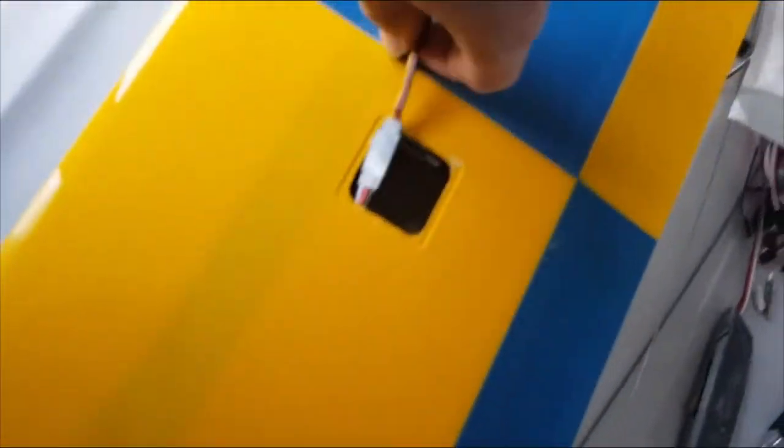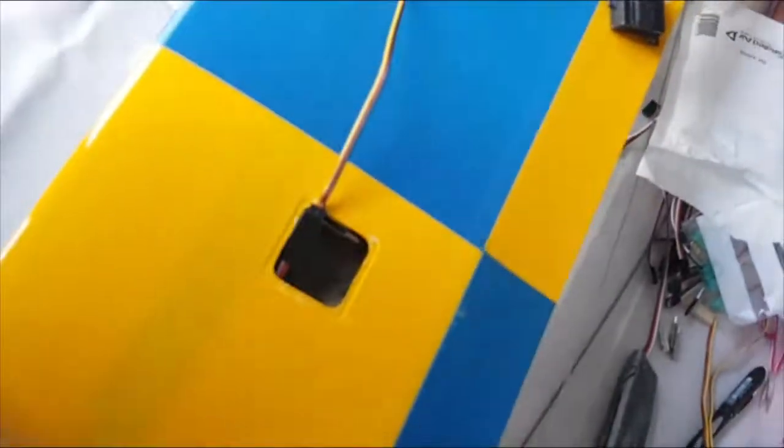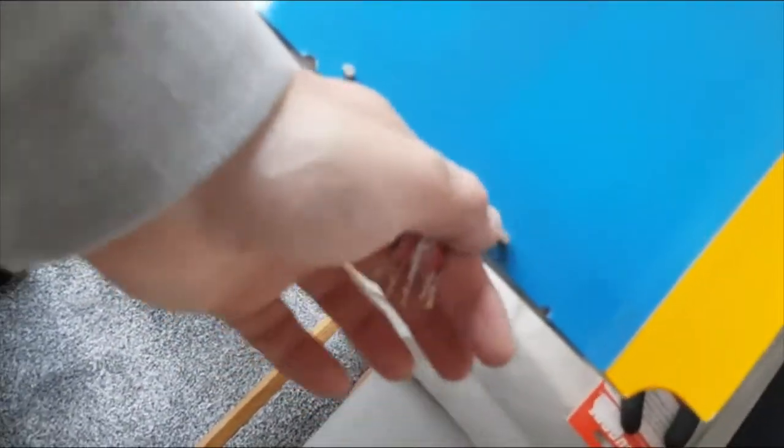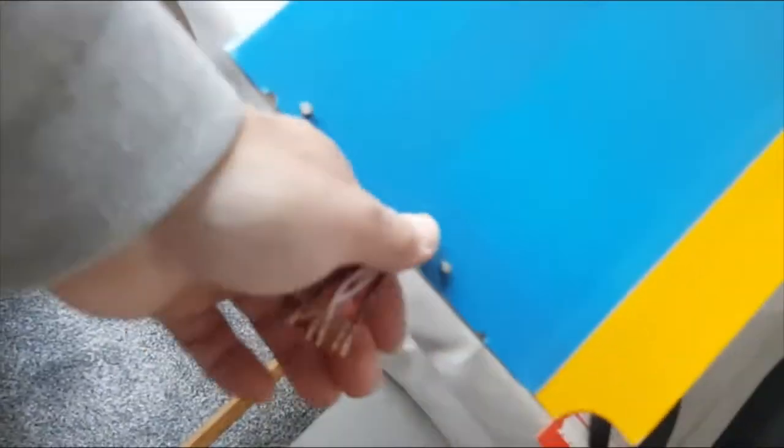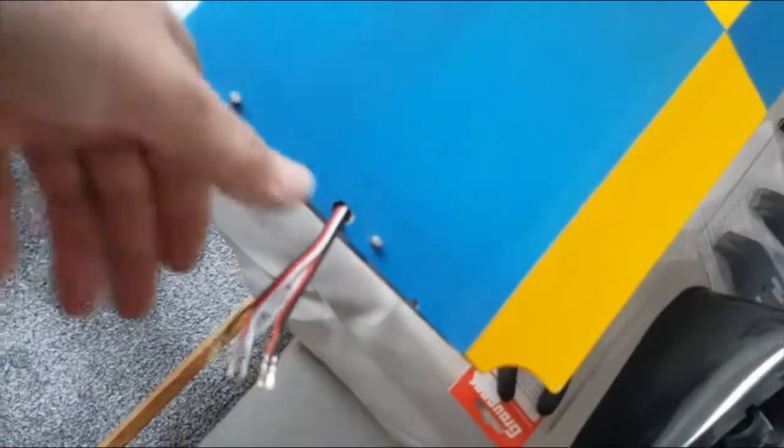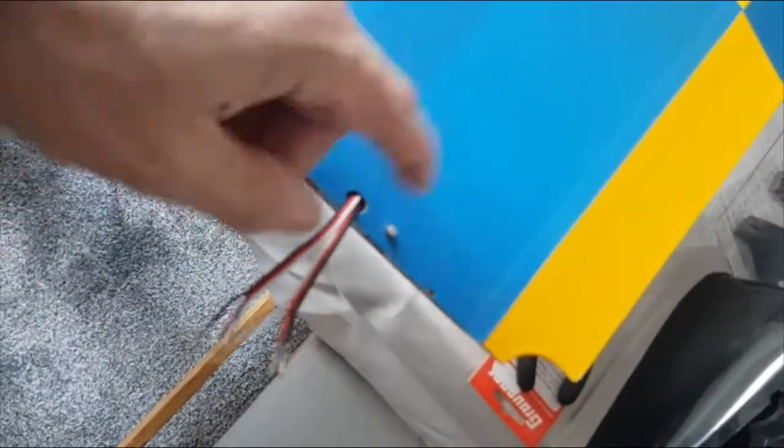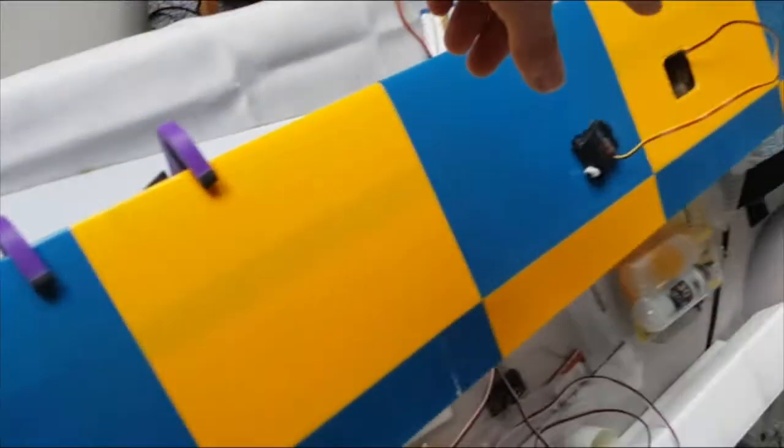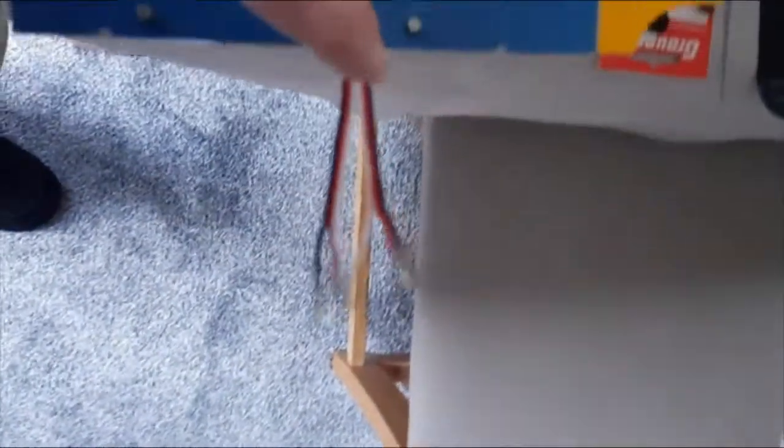Obviously when you come to soldering this end with them connected, you can pull them out to give yourself some room away from your model, but once they're soldered up and the frames are in, you can pull them out.